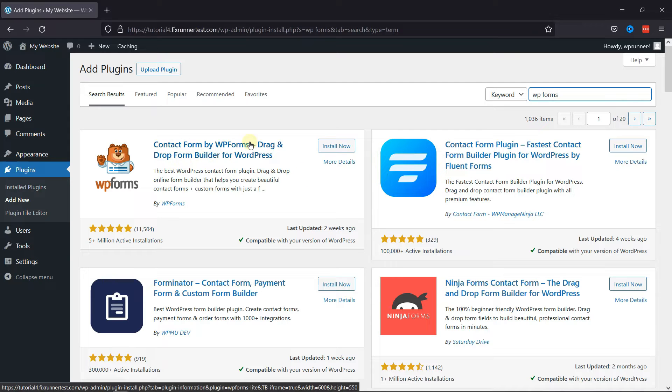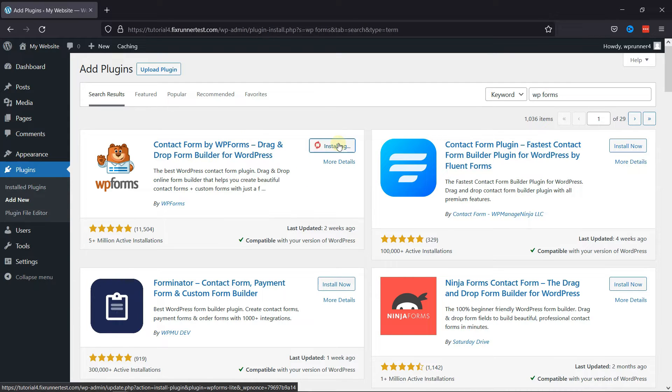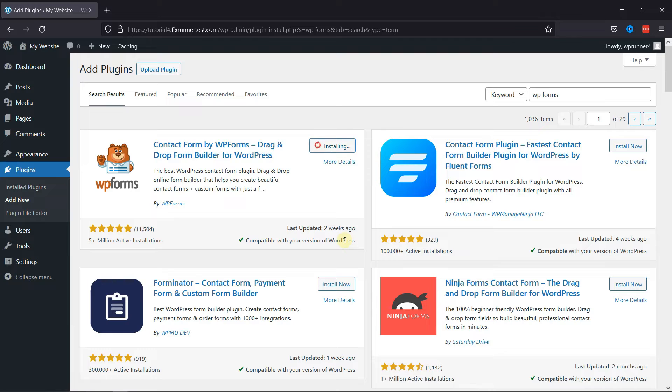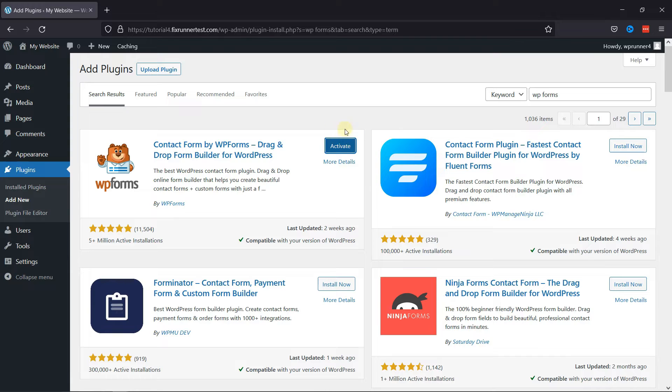This is the plugin. Click on Install Now to start the installation. As you can see, this plugin has a very good rating, and here you can see it's also compatible with our version of WordPress. Once the plugin is installed, this button changes to activate. Click on it to activate the plugin.